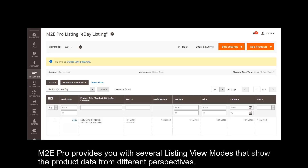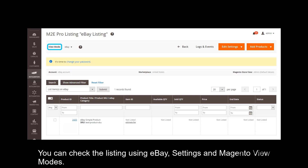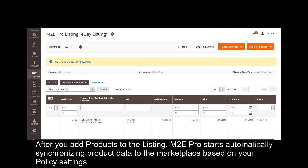M2Pro provides you with several listing view modes that show the product data from different perspectives. You can check the listing using eBay settings and Magento view modes. After you add products to the listing, M2Pro starts automatically synchronizing product data to the marketplace based on your policy settings.